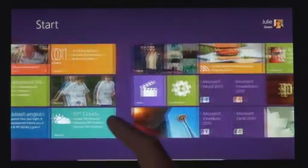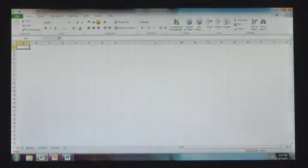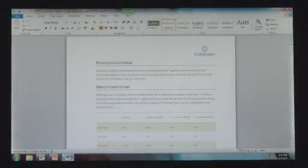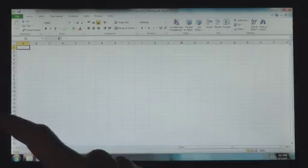Windows 8 also runs the existing Windows apps that you use and that you love. They're just as easy to switch to and you can use them alongside your new Windows 8 apps.